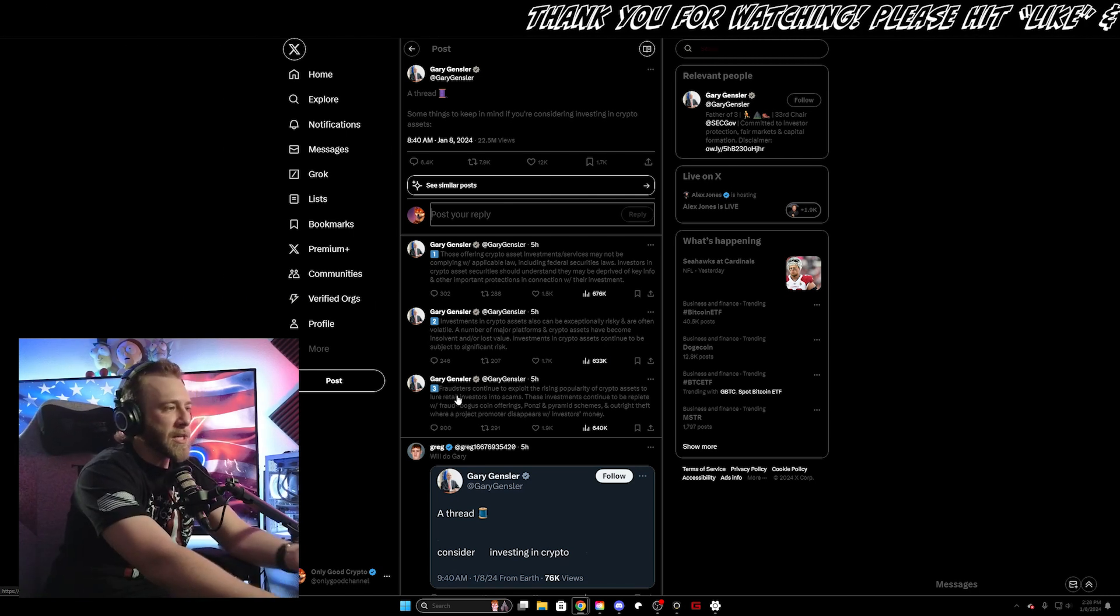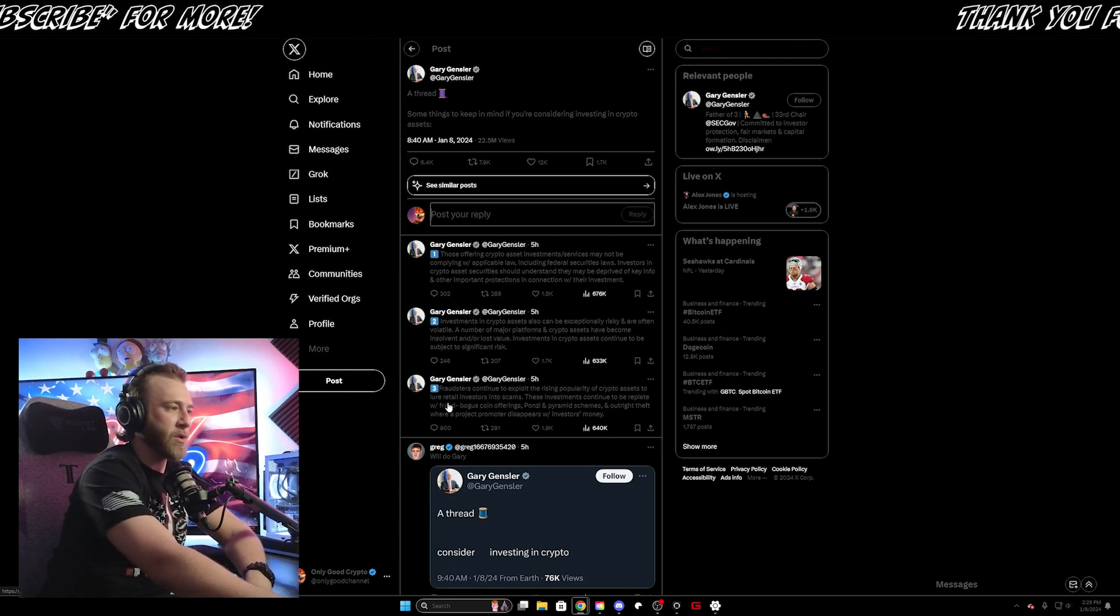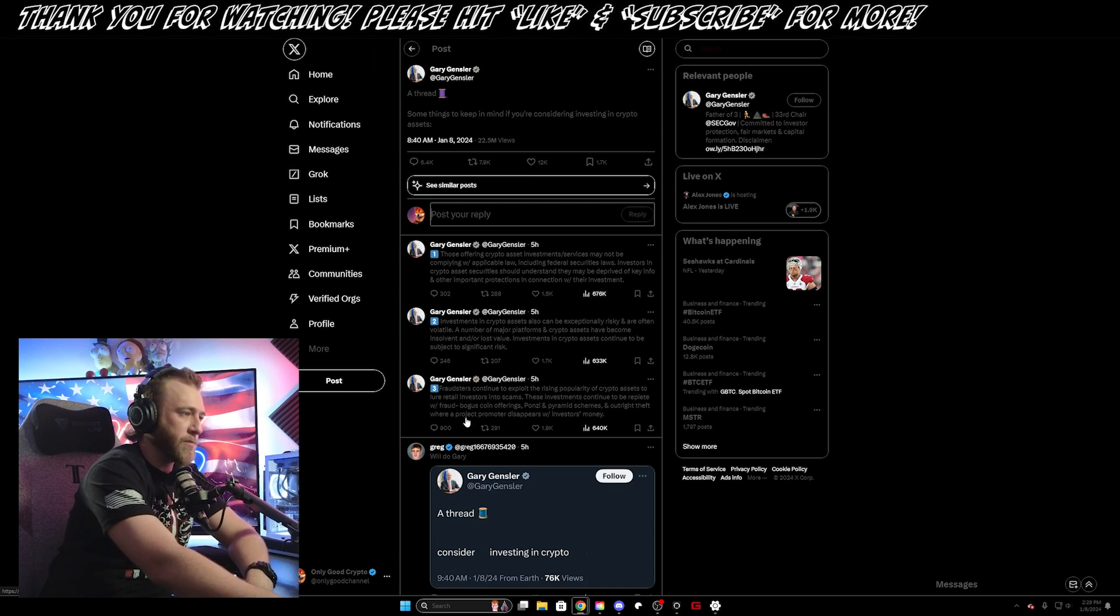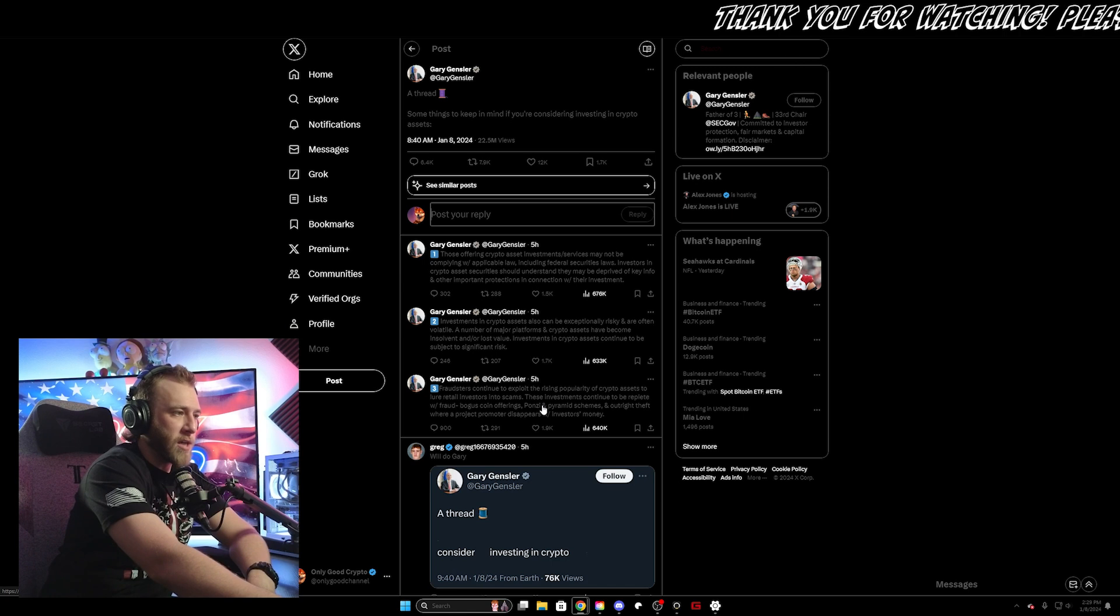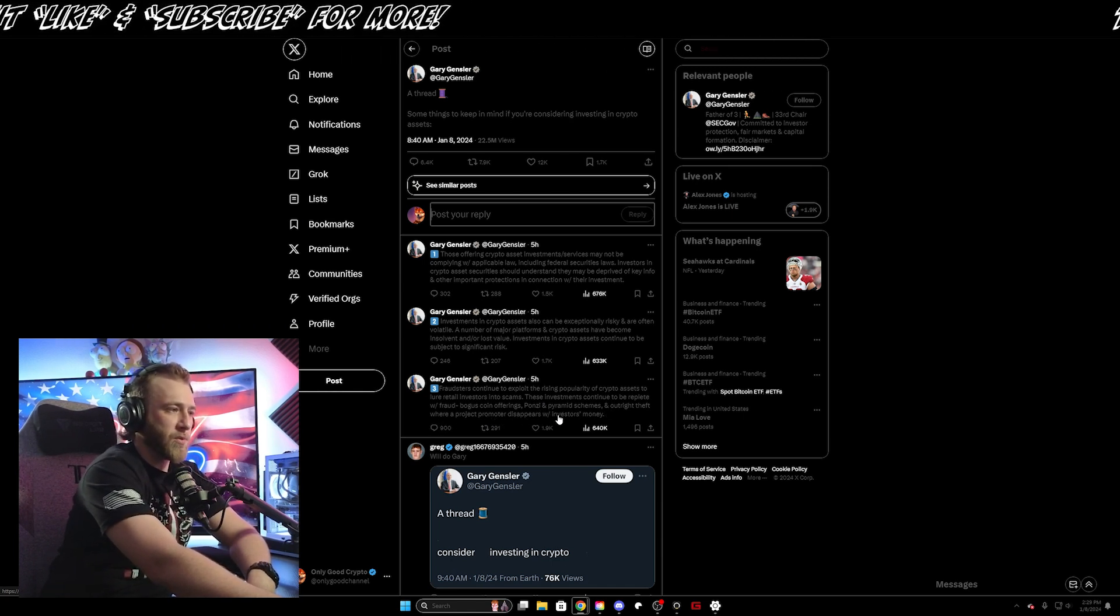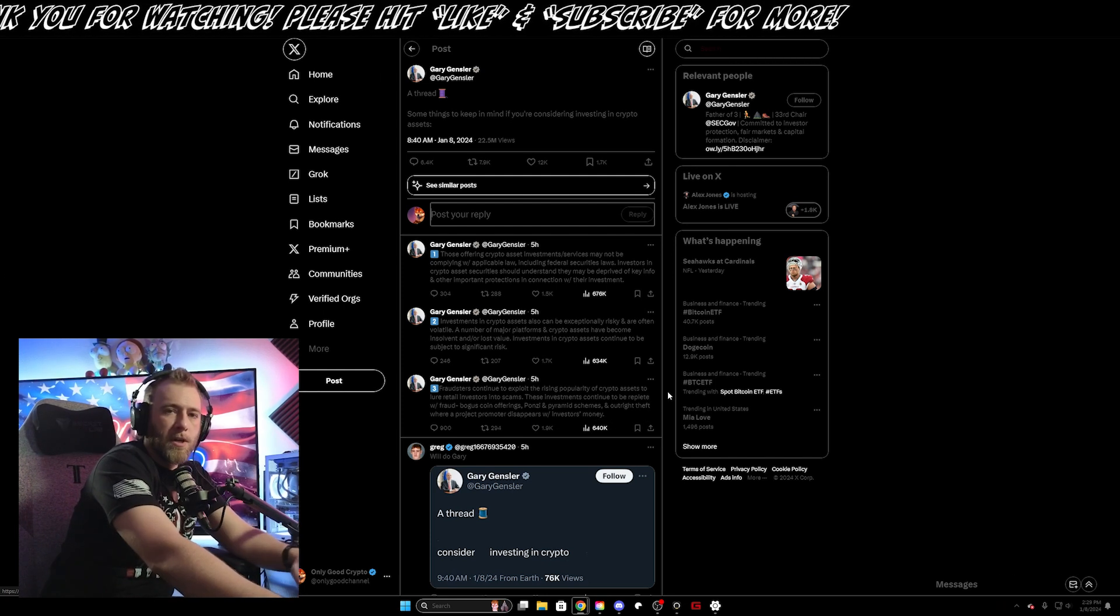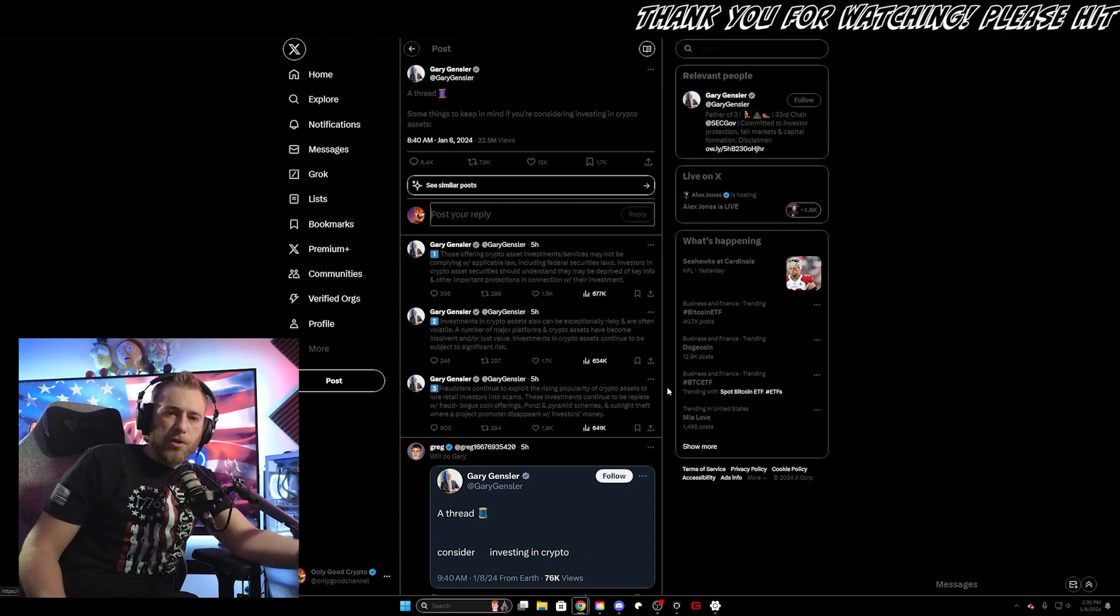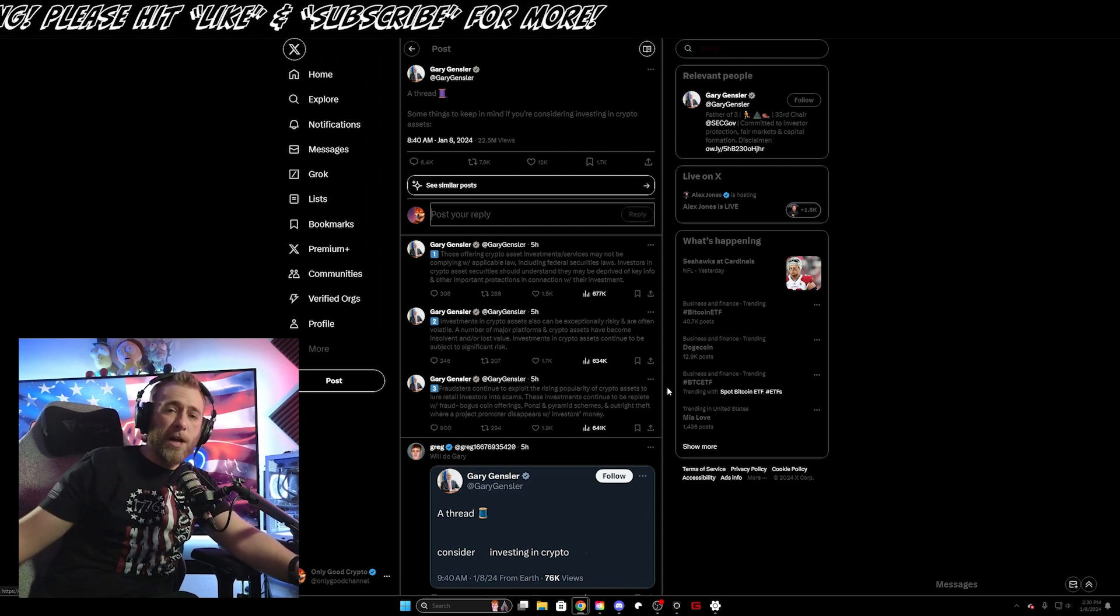He goes on to say that fraudsters continue to exploit rising popularity of crypto assets and lure retail investors into scams. These investments continue to be replete with fraud and bogus coin offerings, Ponzi and pyramid schemes, and outright theft where a project promoter disappears with investors' money. Again, this kind of thing also happens in the traditional market and there's going to be scammers anywhere that there is money to be made. But cryptocurrency offers the only escape from the traditional finance system and to a lot of people, it's worth the risk.